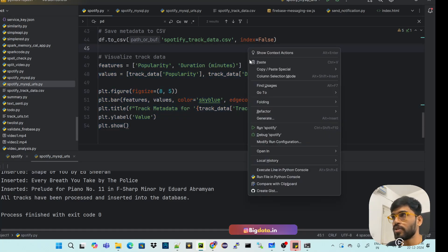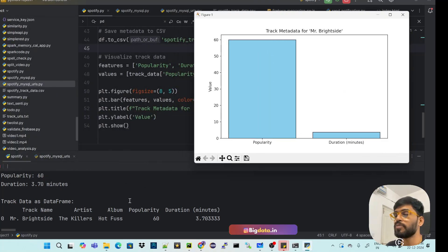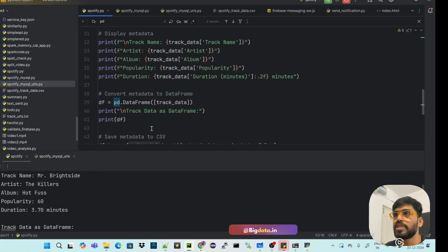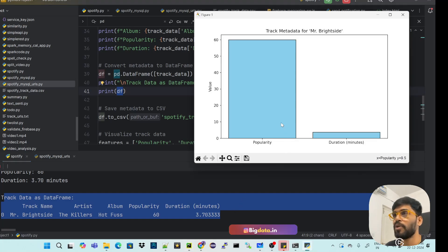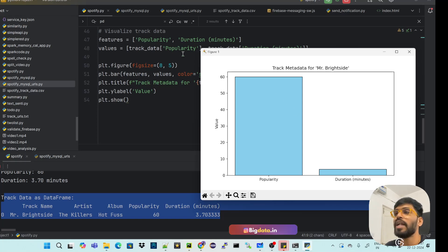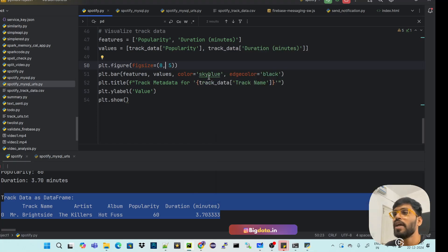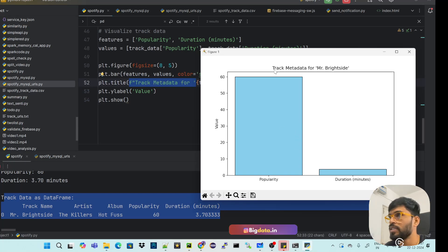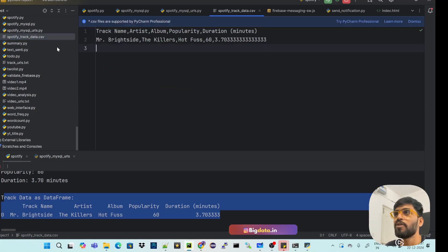Let me run this code. The first print statement shows the raw data, then `print(df)` shows it in row-column format. For matplotlib, I specify features — popularity and duration — set figure size to 8x5, color to sky blue with a black border, title as 'Track Metadata', and label the y-axis as 'Value', then call show(). The CSV file 'spotify_track_data.csv' is also generated and you can see the data in it.